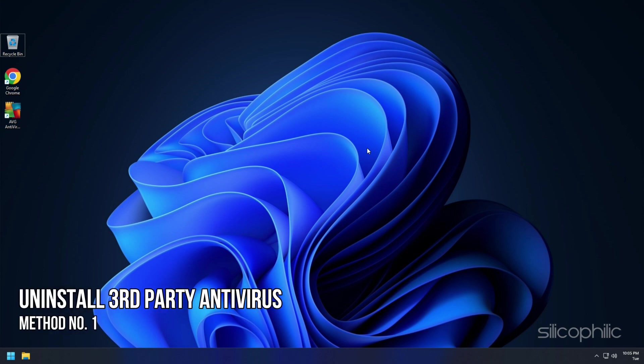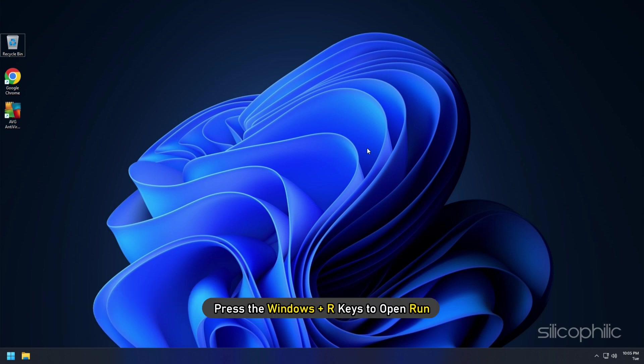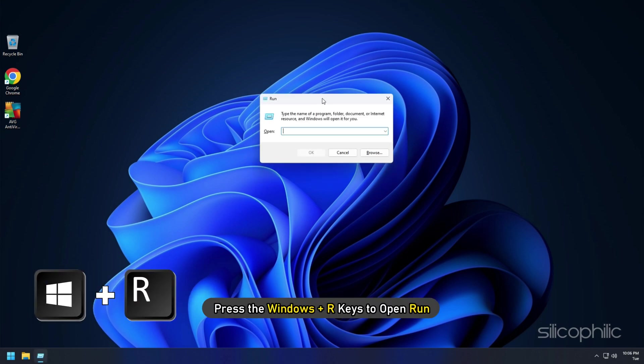Method 1. The first thing you need to do is disable or uninstall any third-party antivirus you have installed. Press the Windows plus R keys to open Run.